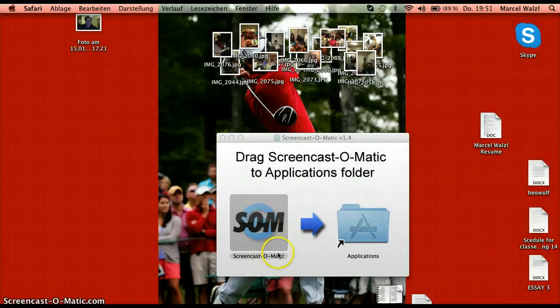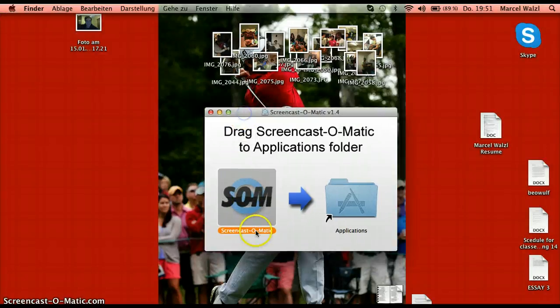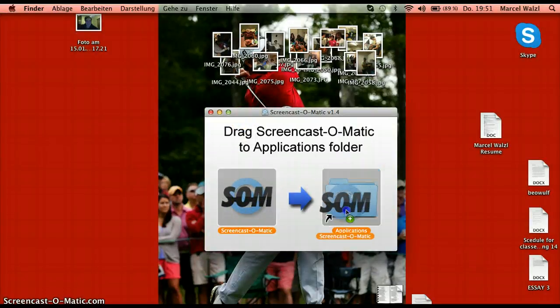Next thing that will show up is this little window. Just move it into the folder.